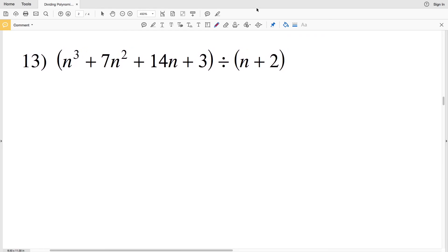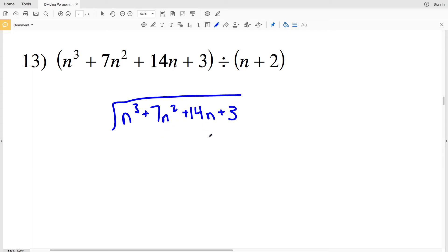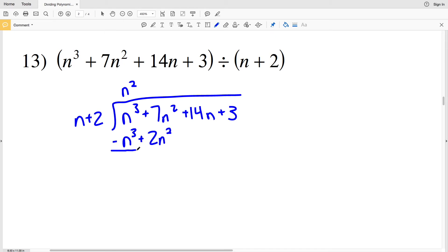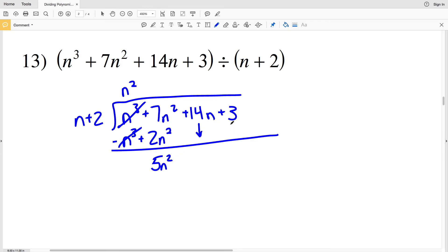Before I do number 13, please click the subscribe button and like this video. For number 13, I have n cubed plus 7n squared plus 14n plus 3 divided by n plus 2. I see how many times n goes into n cubed — that's n squared. N squared gets multiplied by n plus 2: n squared times n plus 2 is n cubed plus 2n squared, which is subtracted. N cubed minus n cubed is 0, and 7n squared minus 2n squared is 5n squared.